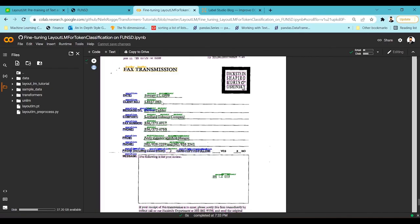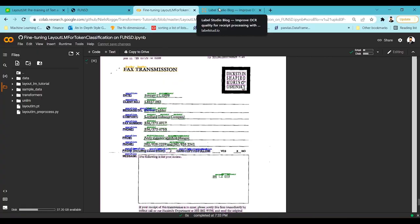That's how LayoutLM helps in understanding documents and extracting information from any kind of structured document, tabular data, invoice document, or unstructured document. The whole code will be provided in the description — you can go through it, train your own model, and leave any doubts in the comments. Thank you, and if you like the channel please subscribe.